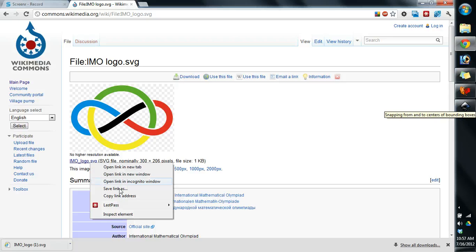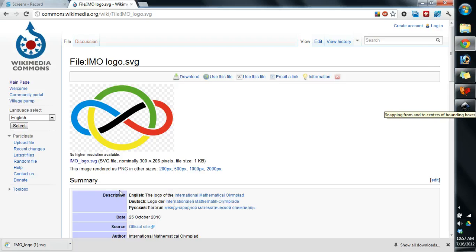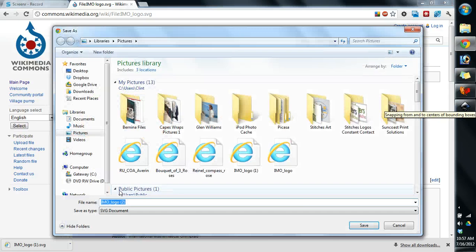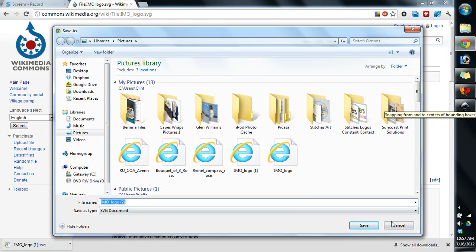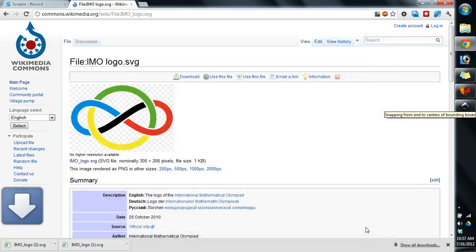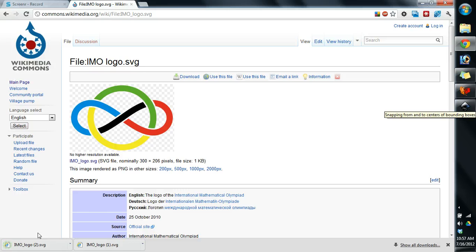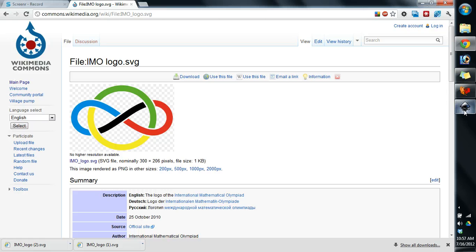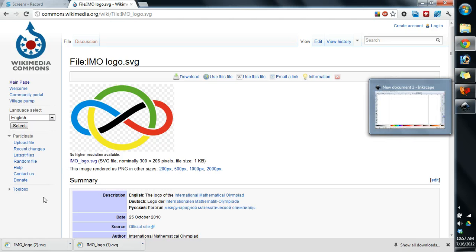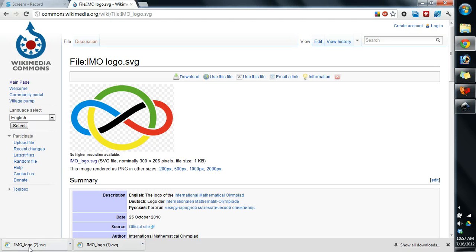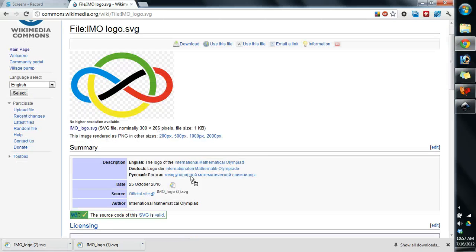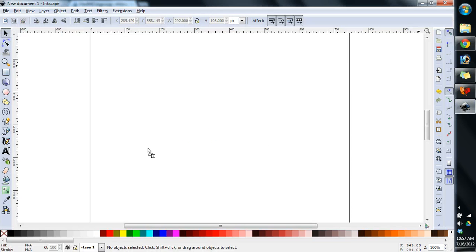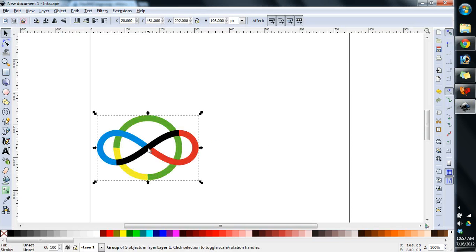So we'll right click, hit save link as, and I'm going to hit save. Now you'll notice it'll download the logo right here into the downloads bar. That's if you're using the Google Chrome browser, which is what I use. Inkscape's already loaded. So all I'm going to have to do is click and hold and drag that logo over and then drop it. And there it is.